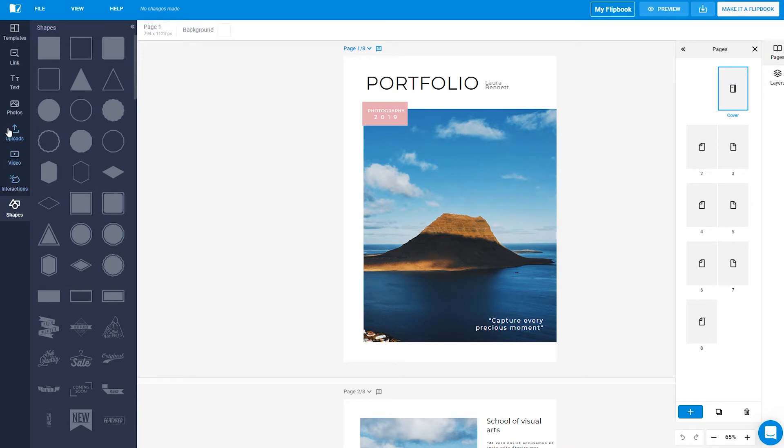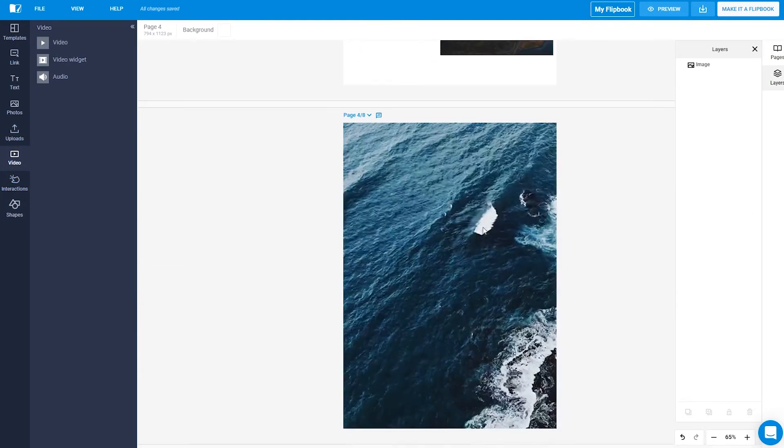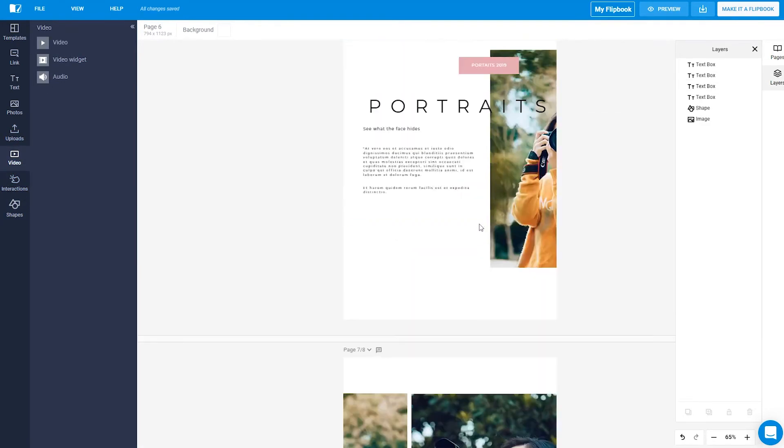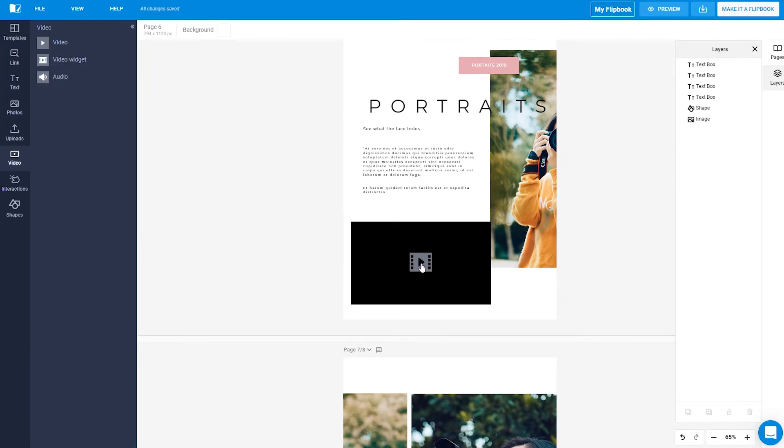To use one of those elements on one of your pages, you just have to click it, then personalize it. Look, I just added a video.